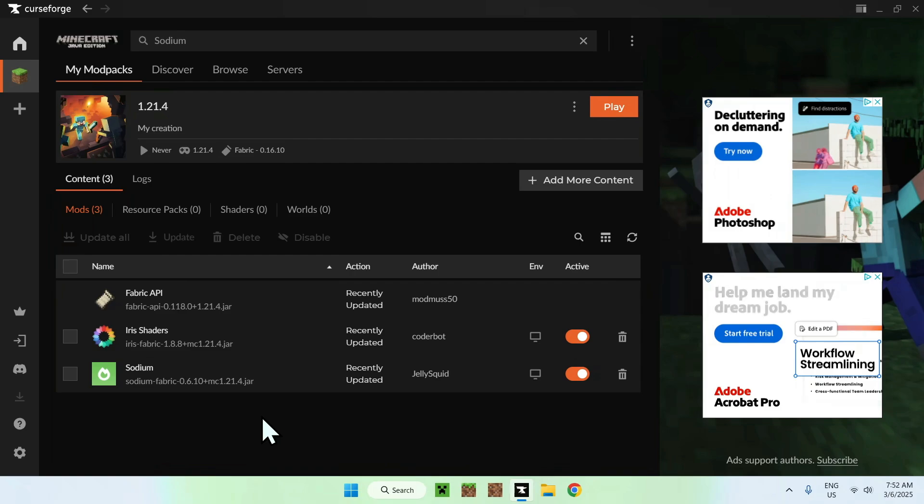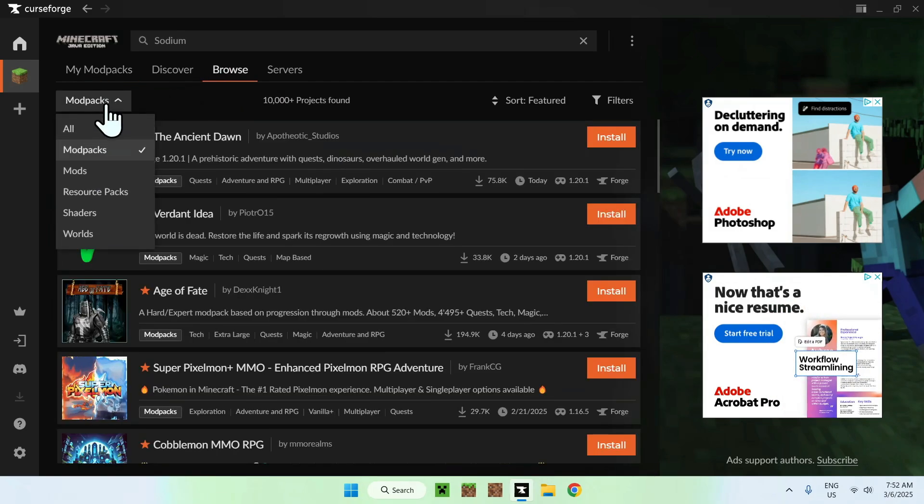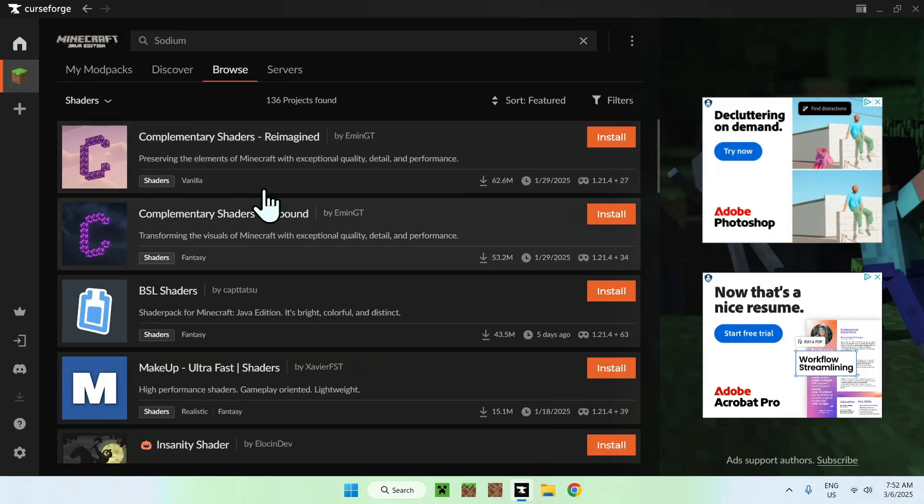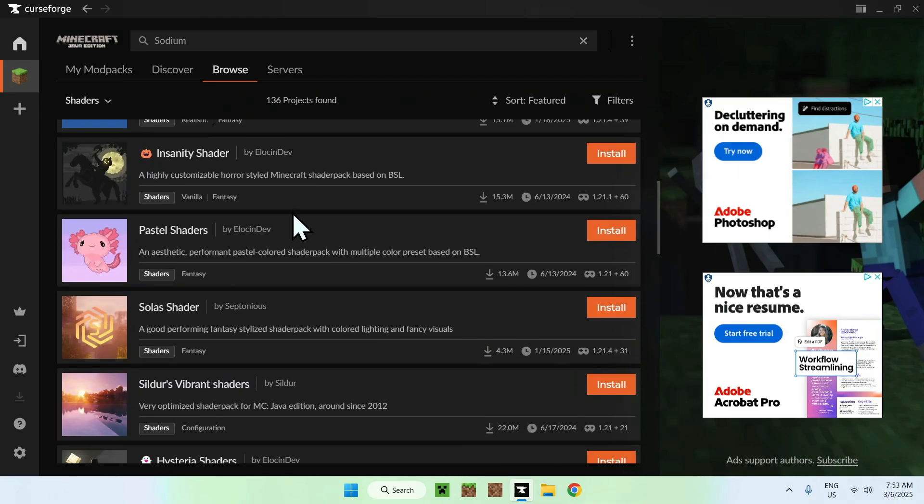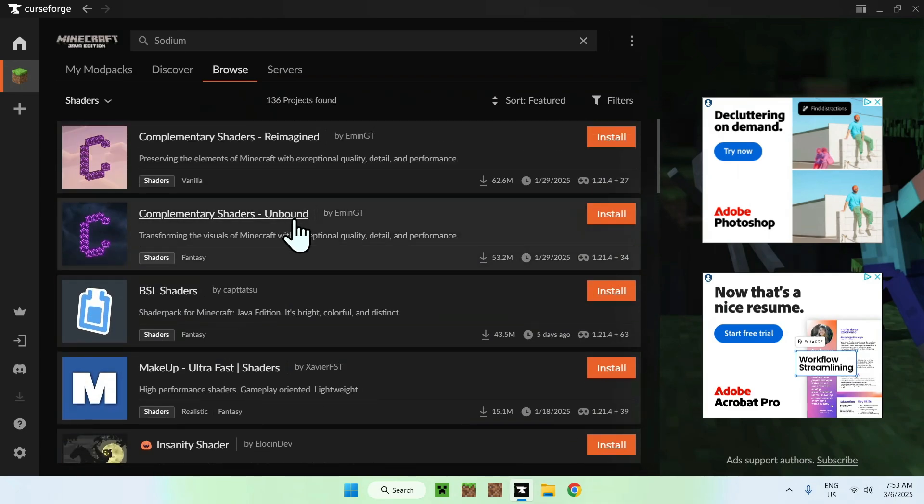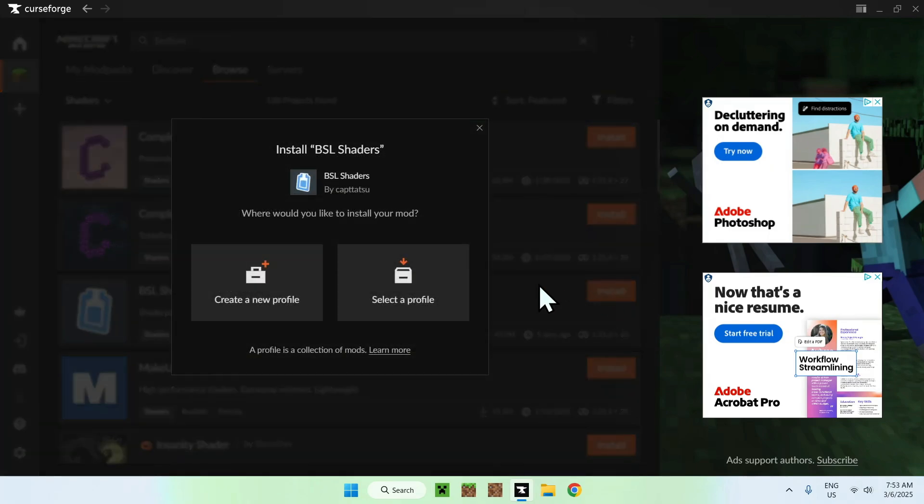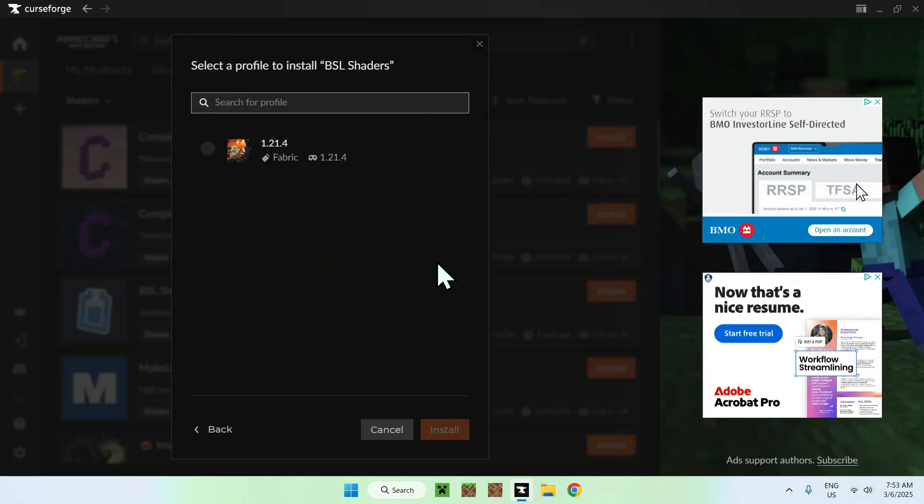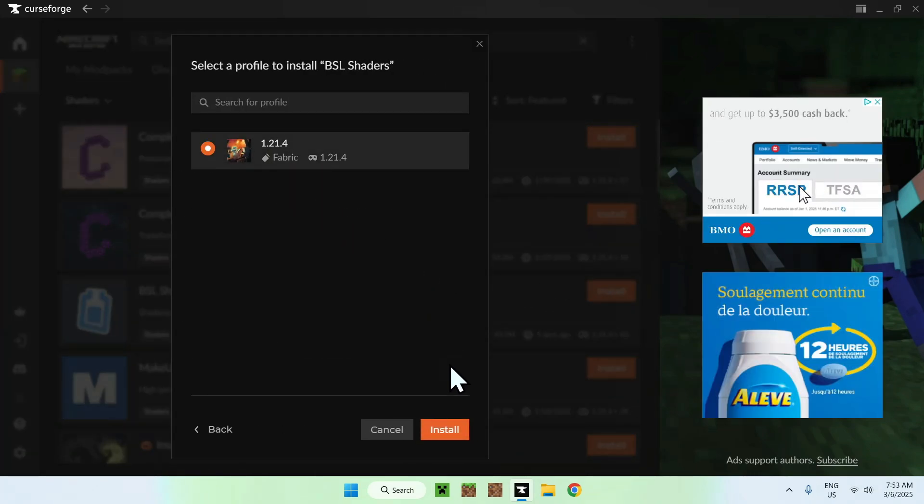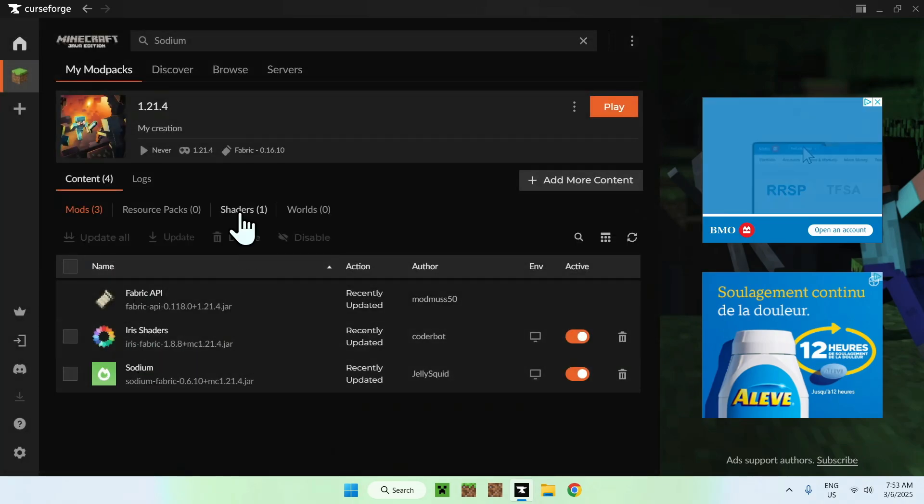Now, all we need to do is go to Browse. Now, we can go to Shaders. And this is the one you actually want to look around, if you have any shader that you want to download. I'll just use BSL shaders. We can do install, select the profile, this one that we just made, and install. And now, we have 3 mods and 1 shader.